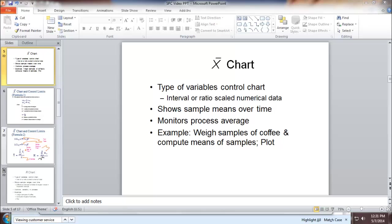For example, we weigh samples of coffee and compute means of samples. And then we can plot the findings.